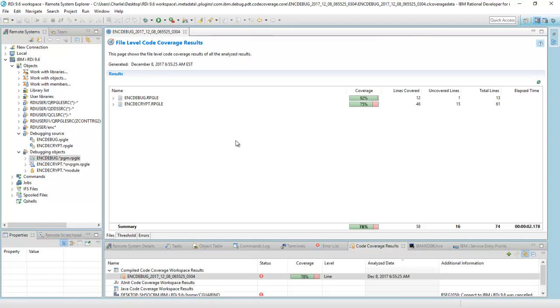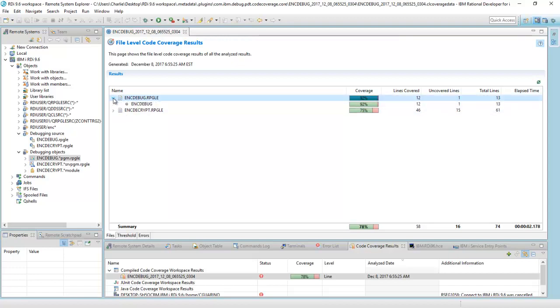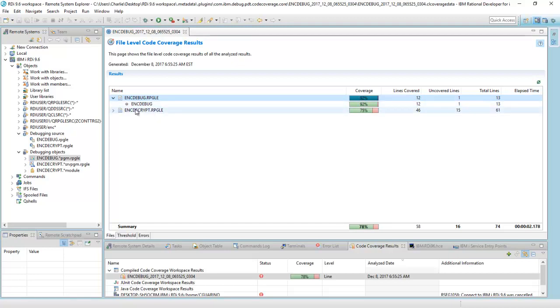But anyway, here are the code coverage results now. And here are the two members. There's ENC debug. I can open that up. And it's saying that you can see the bulk of that program, 13 lines. It's a very tiny program. 12 of them were executed, which is interesting.